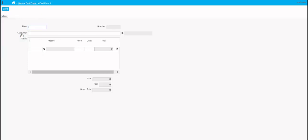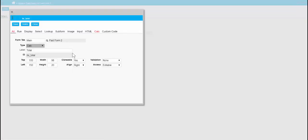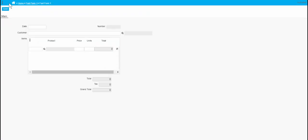In the next video we'll be setting up calculations, and we'll be doing things like getting descriptions from the products table and putting them on the invoice. The same with the customer name — we'll be putting that on the invoice too. So that's all to come in the exciting next episode.